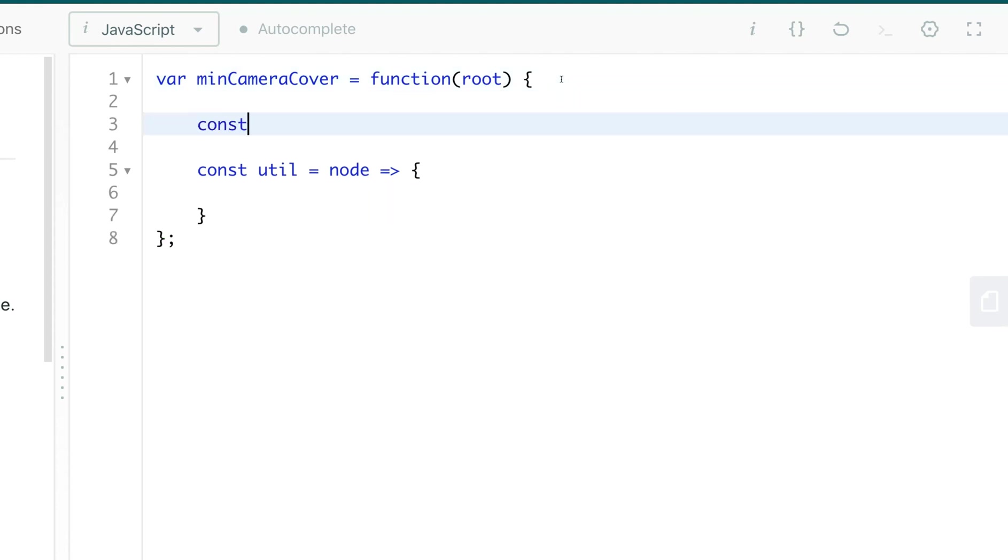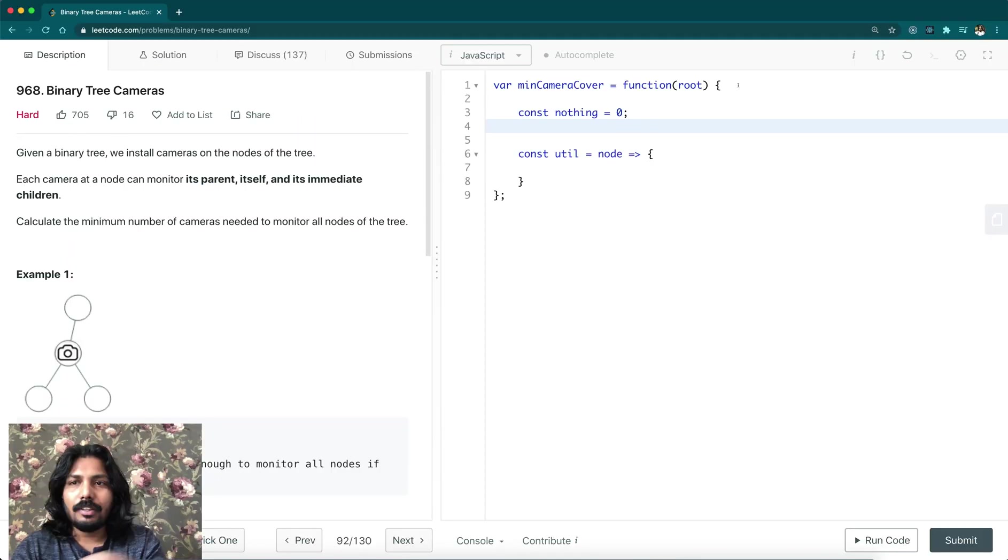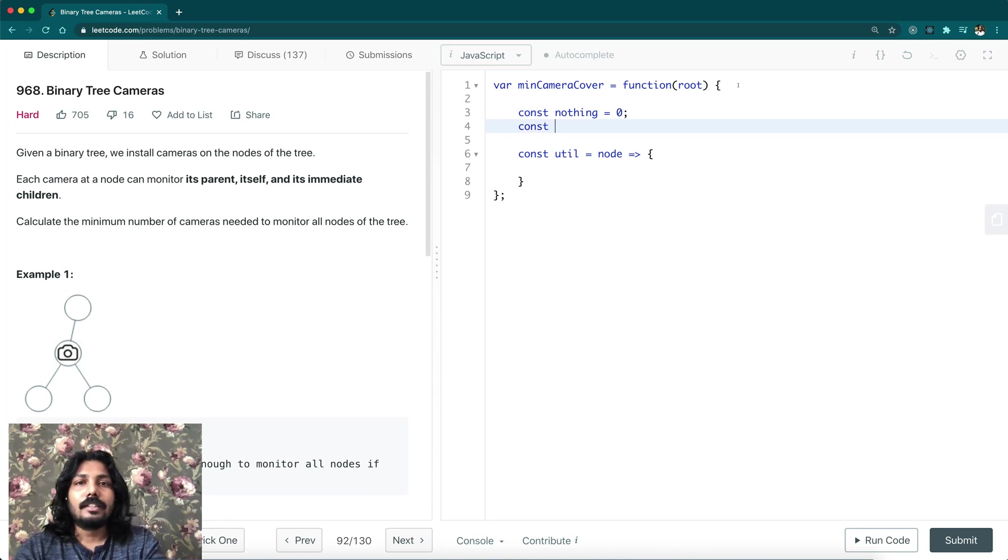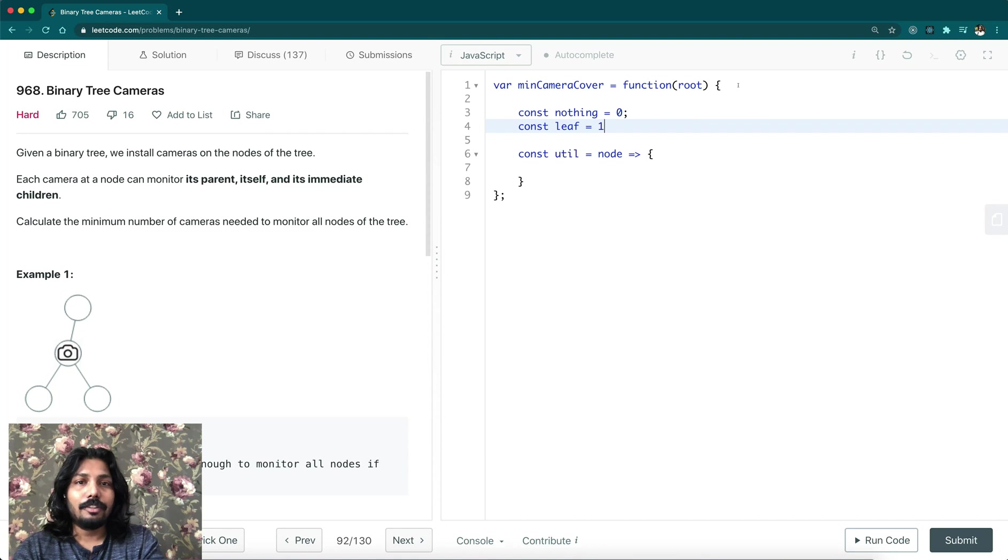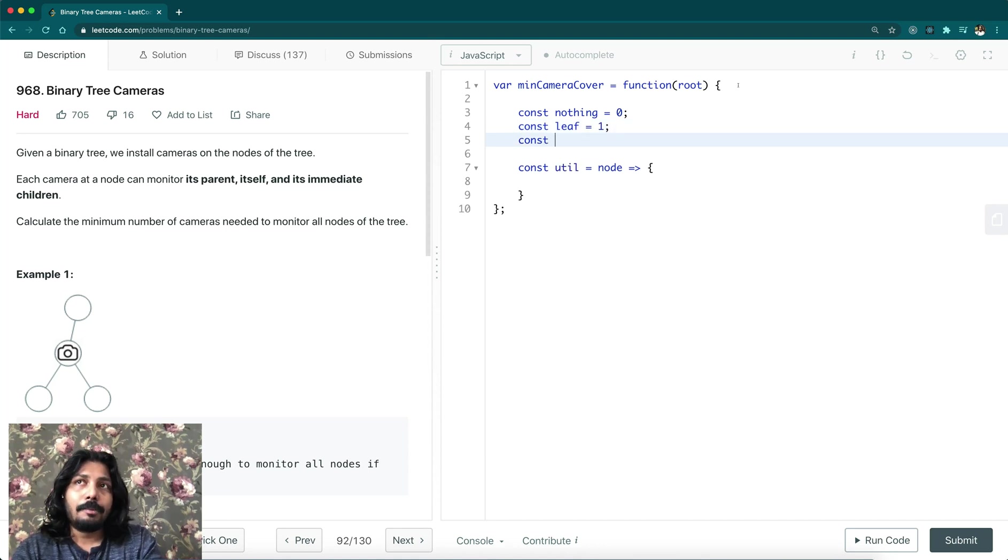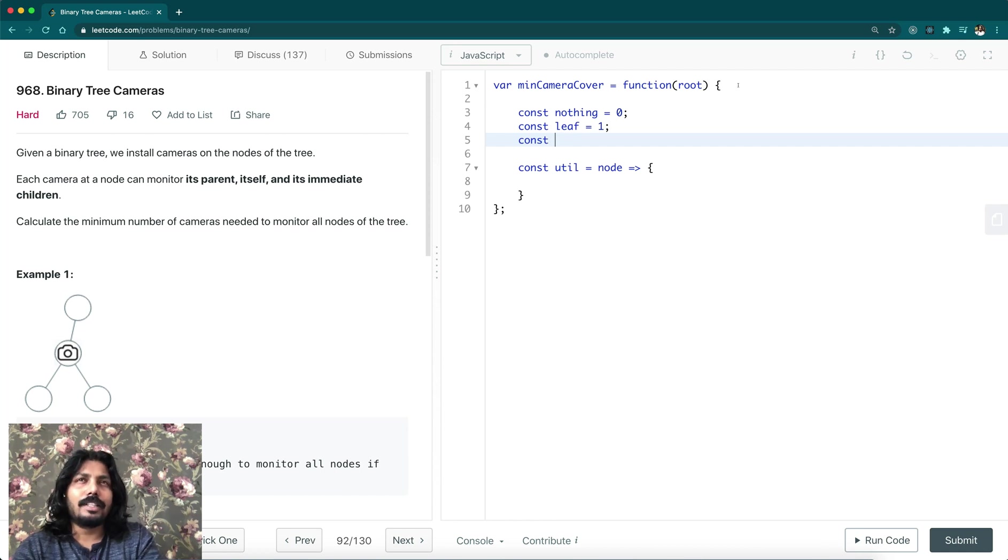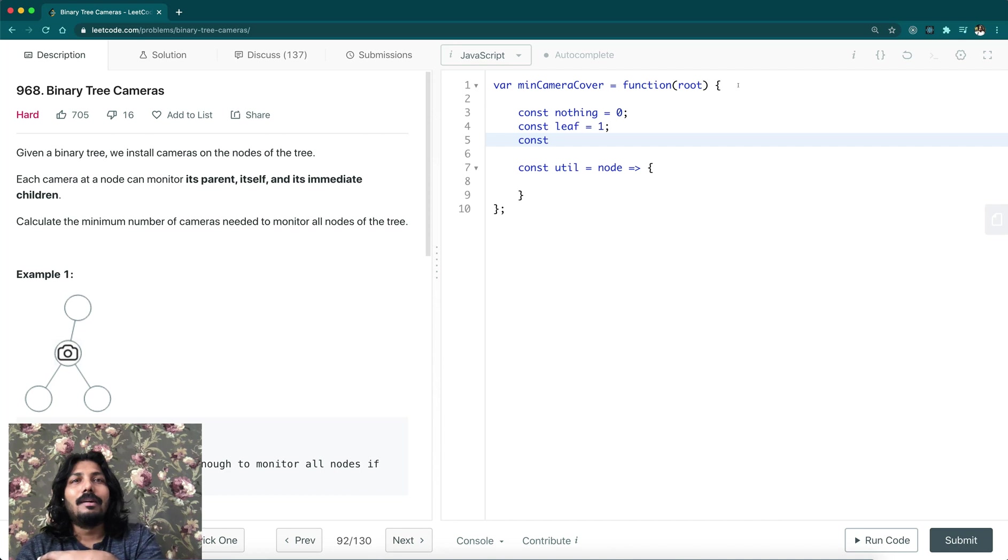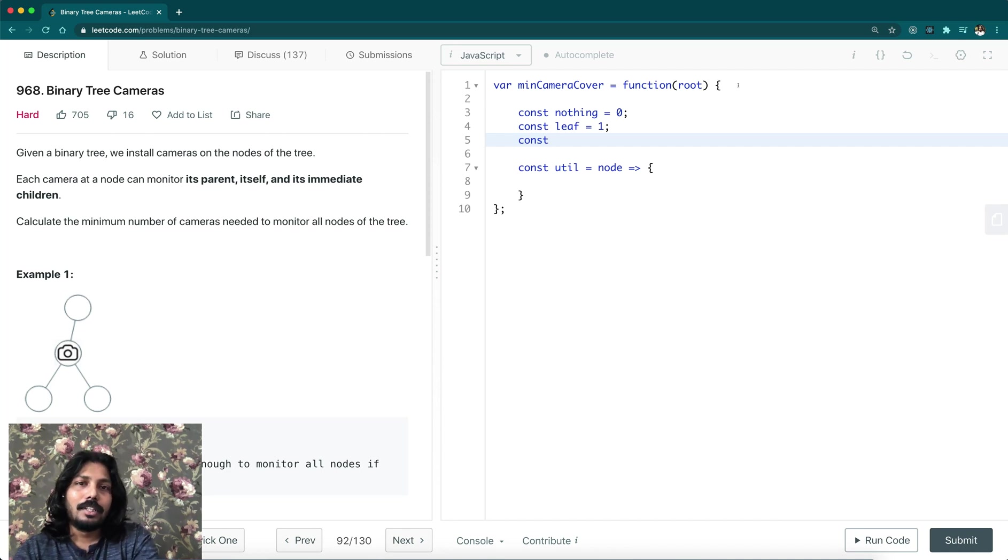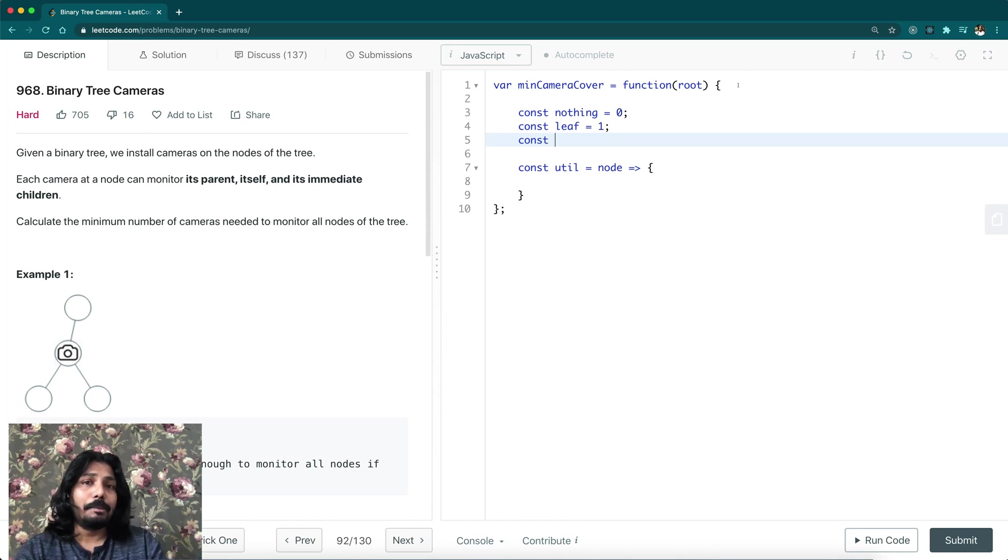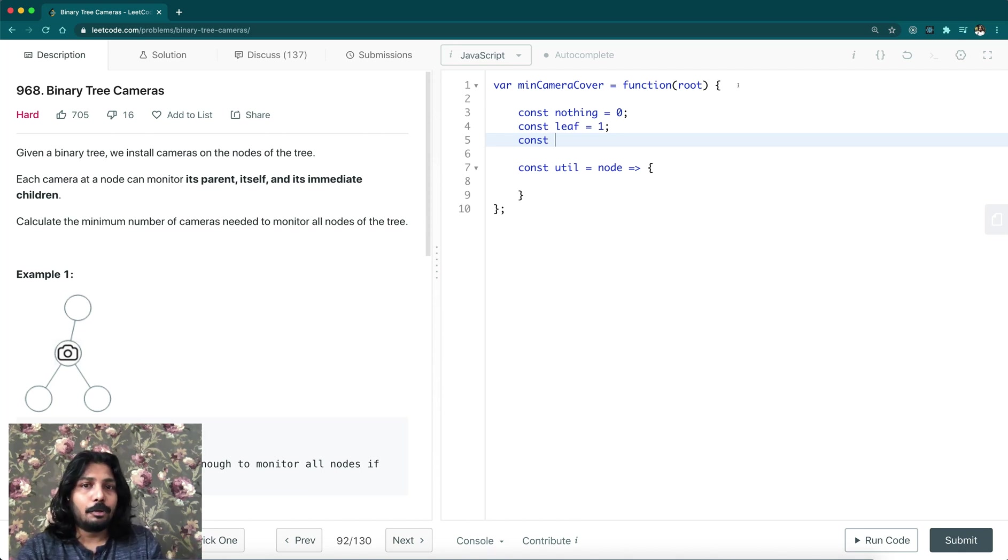Let's say nothing - there is no node at all. If we have a null reference of a node, then we return nothing. We have one state called leaf - if it is a leaf node, just return leaf. If it has been already covered, one node has been already covered by its children, for example,